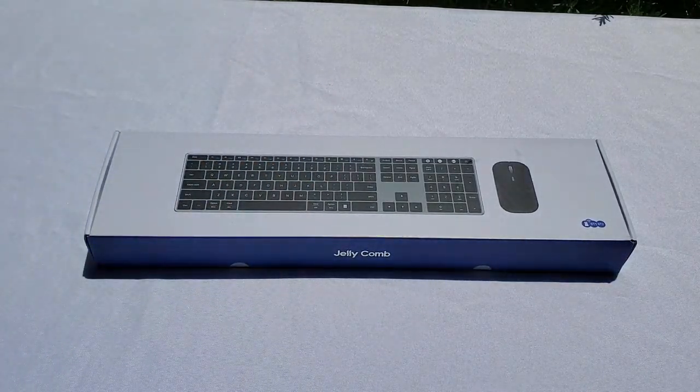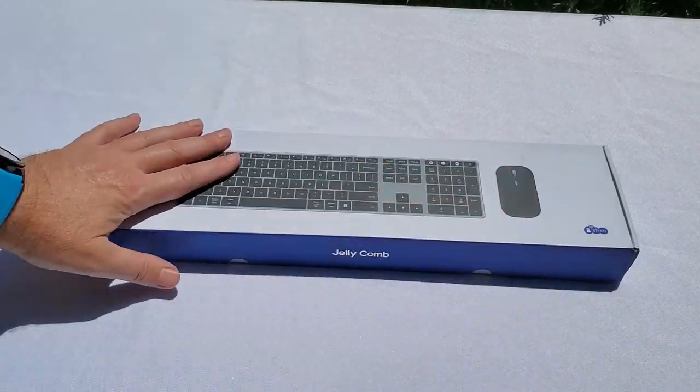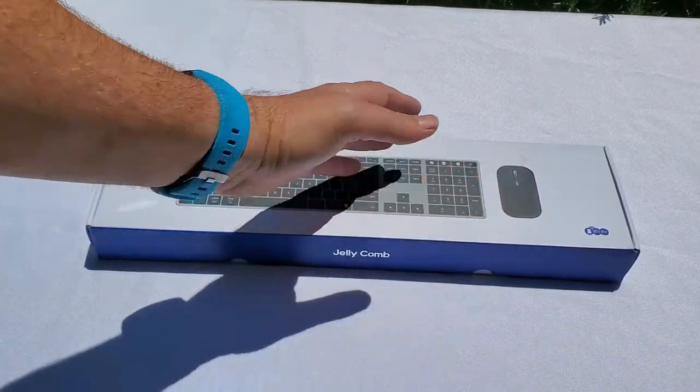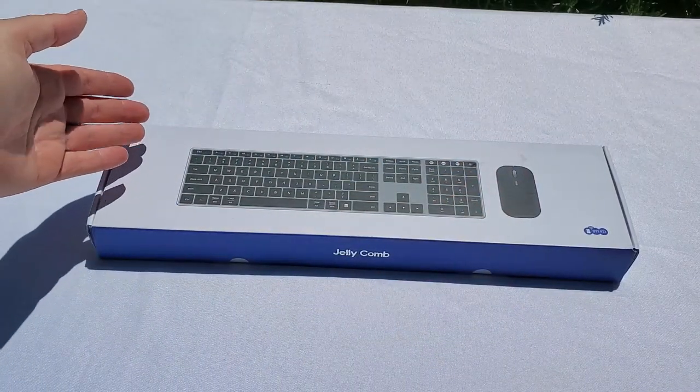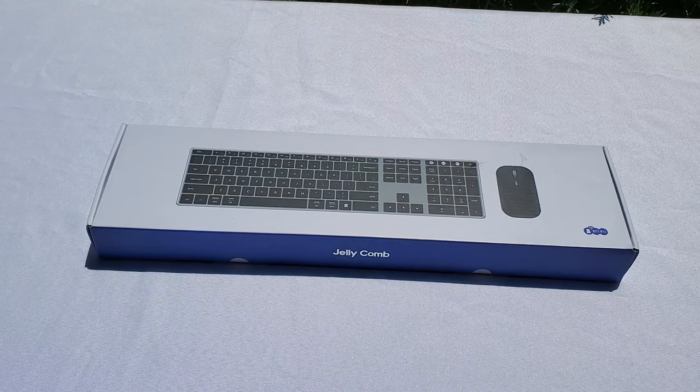So let's see what you have in the box, what you have inside the box, what I give you with this set. Normally it should be just keyboard, mouse and probably charging cable, but we are going to see that right now.